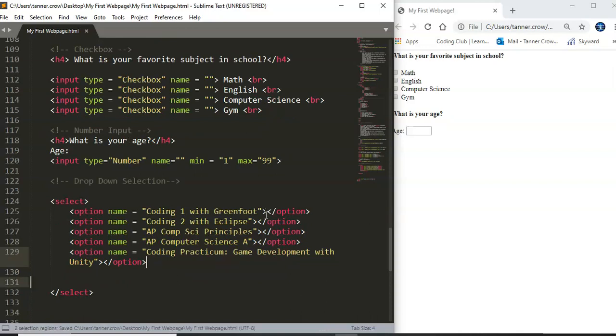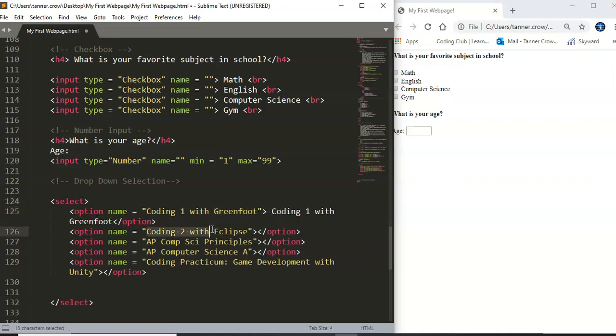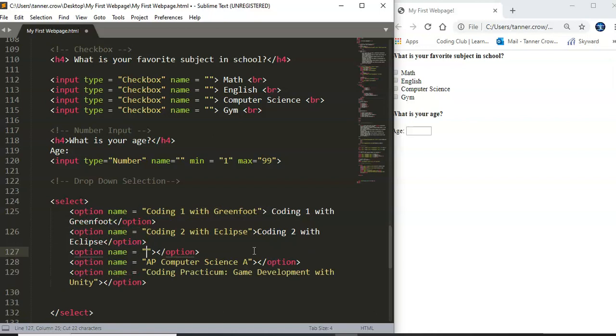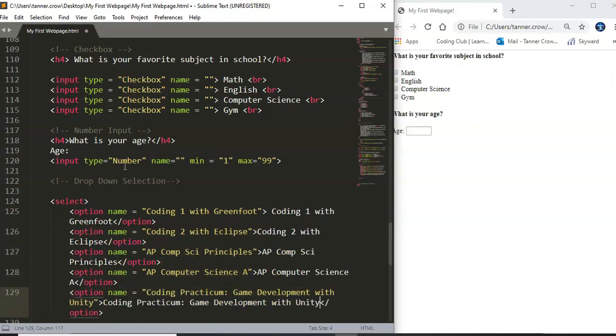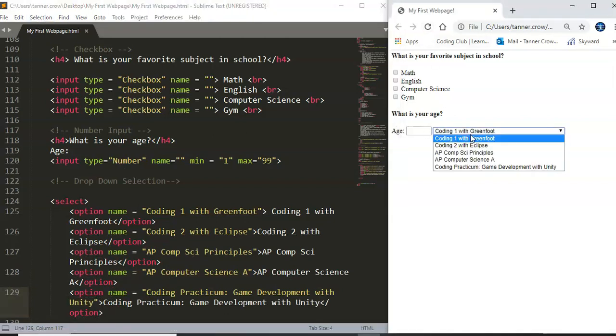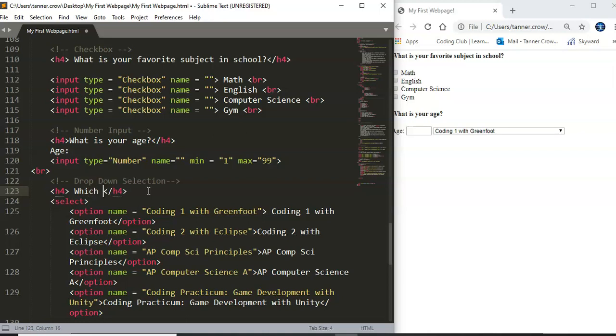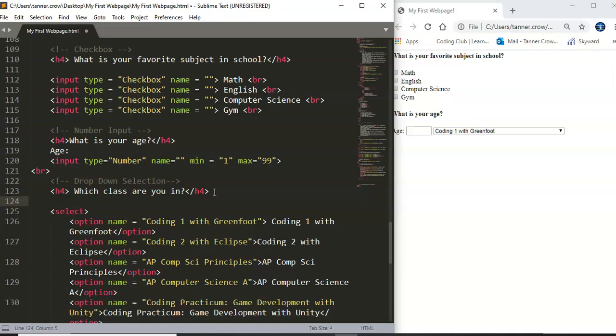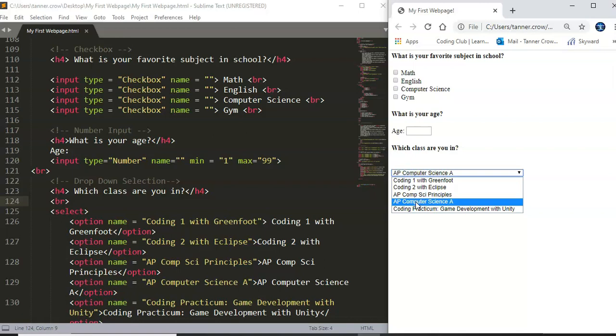Okay and so now control s and now we need to actually have those options so we need to copy and paste those over. So let's do a copy paste and then control s and we will check out what that looks like. Okay we have the different options here and yeah we probably should have a line break after that and then we should have an h4 which class are you in. Okay and so we can have another line break control s and check out this formatting a little bit and which class are you in and you can make your selection.